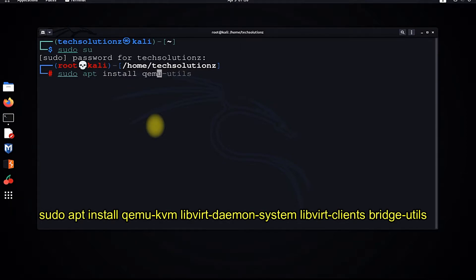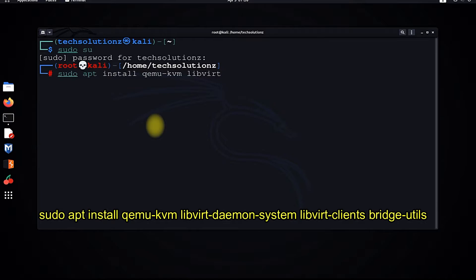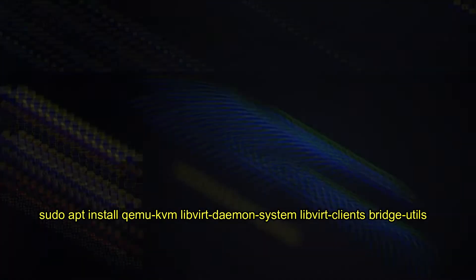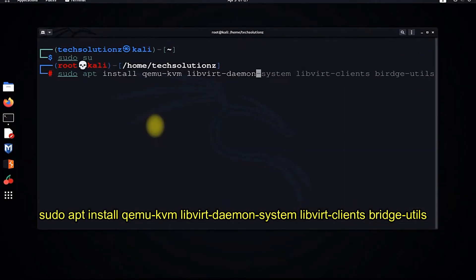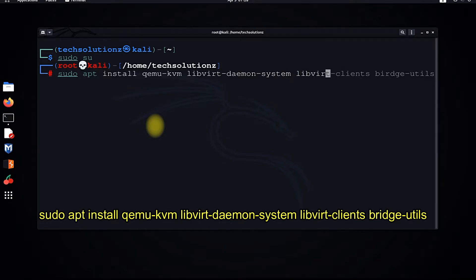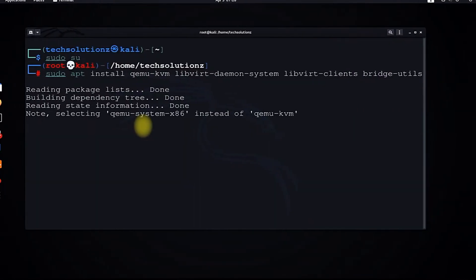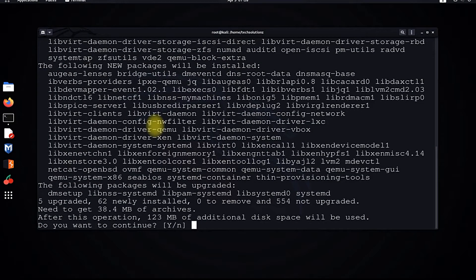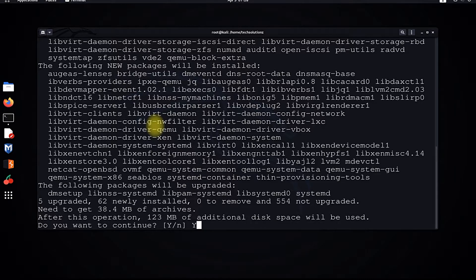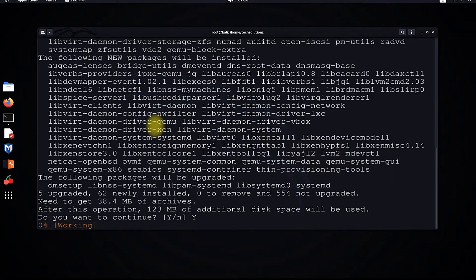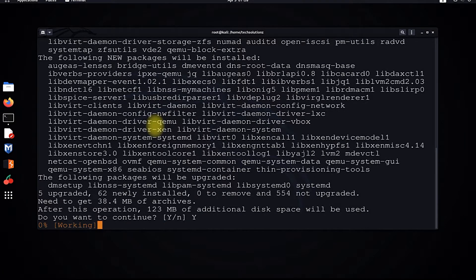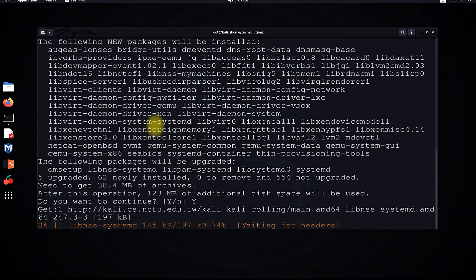You must type Y to confirm the install process. The download and install may take a while to complete.